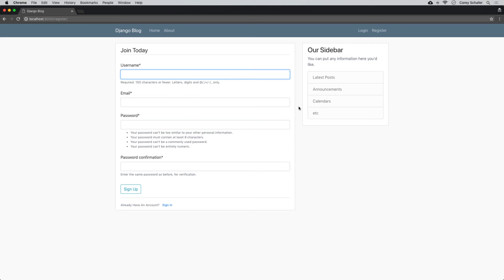In the last video we saw how to create a registration page where users could create new accounts, but they're not able to log in using those accounts yet. The admin page is only for users with admin access, but by default our new users aren't going to have that. So we need a login page on the front end, and Django has a lot of this functionality taken care of on the back end already.